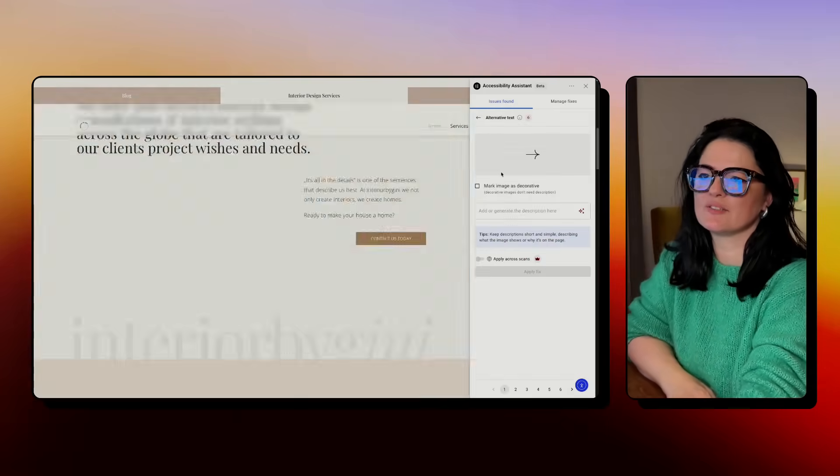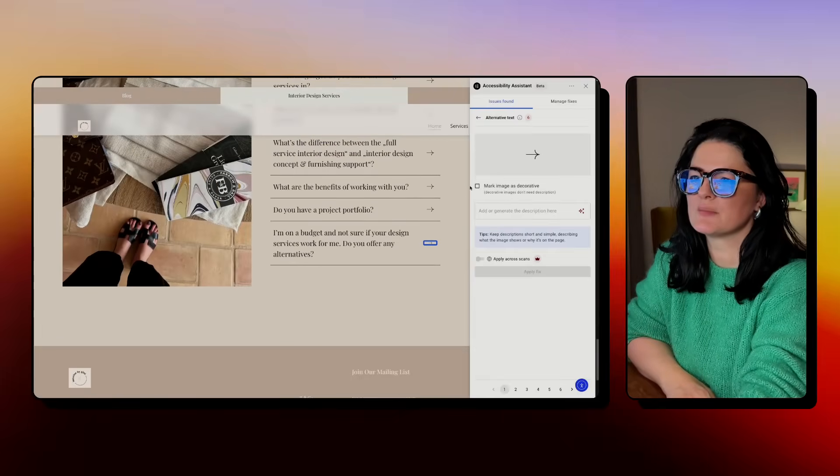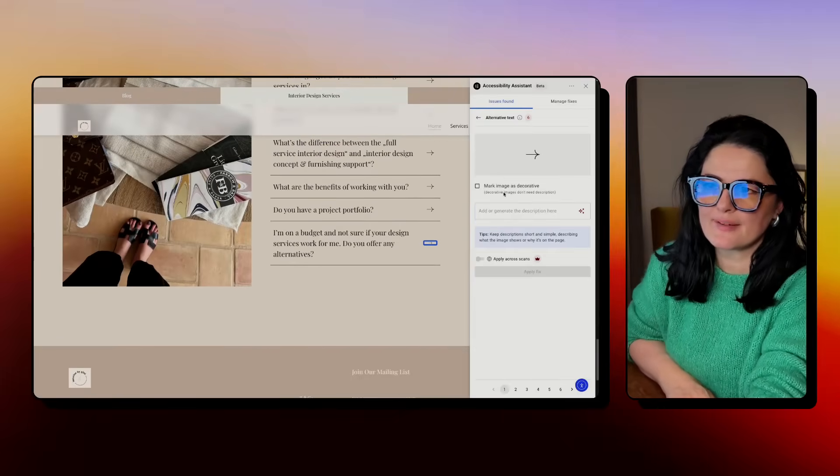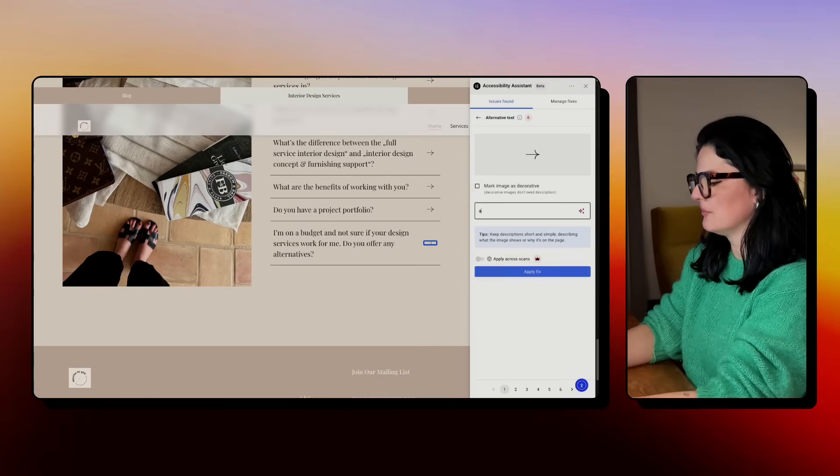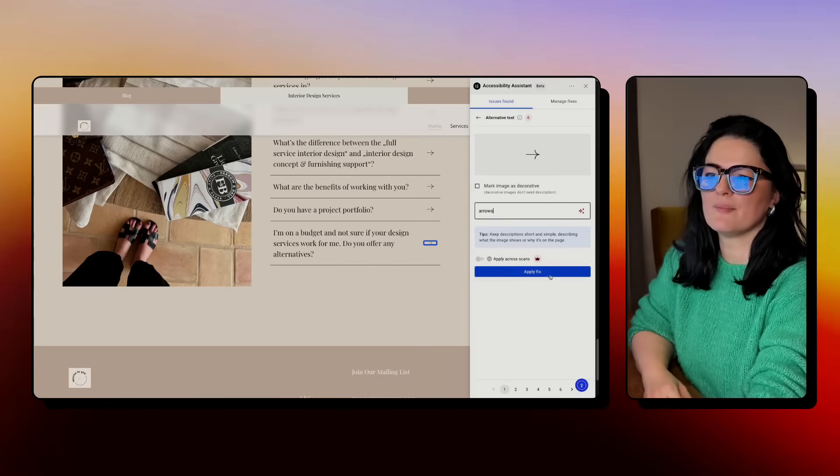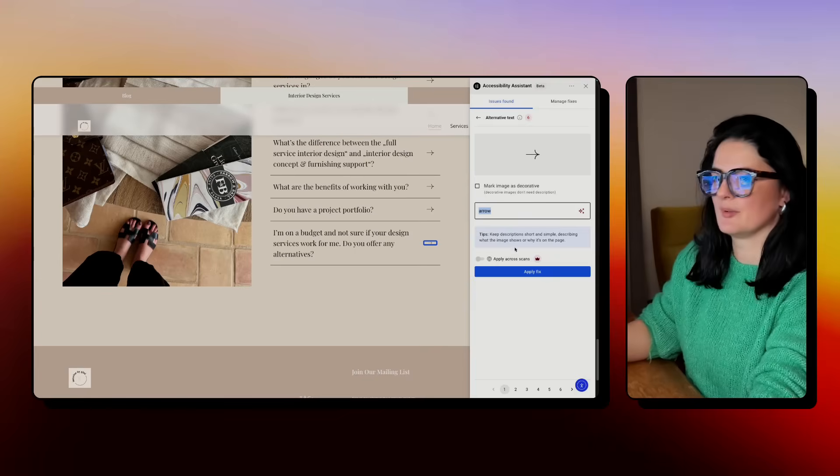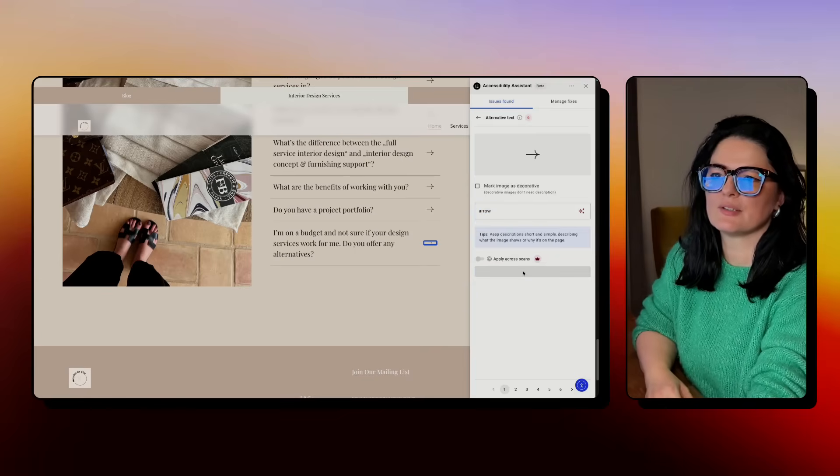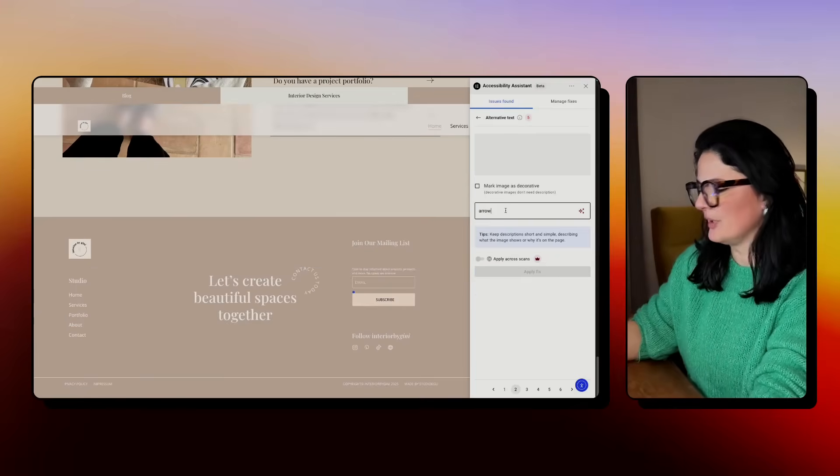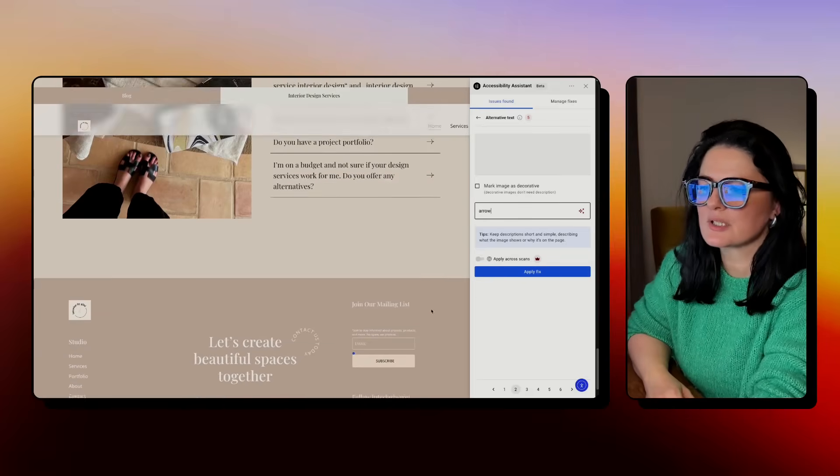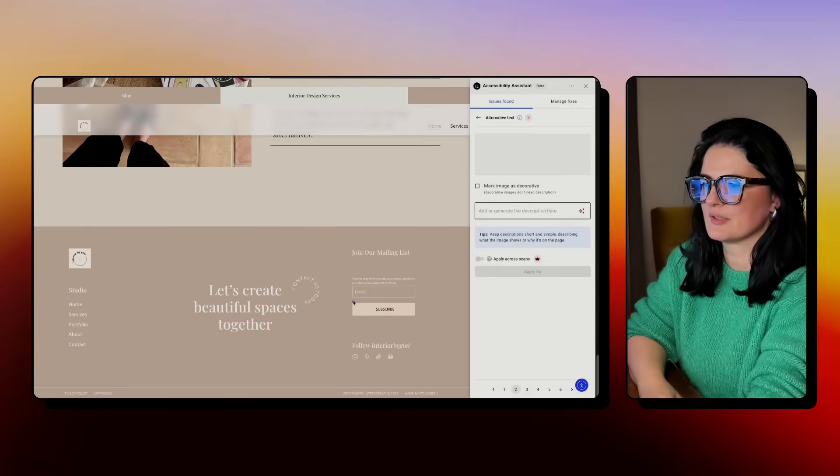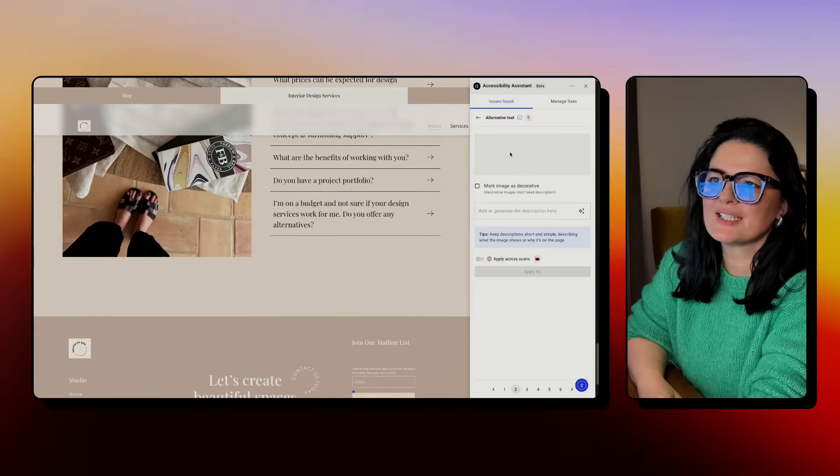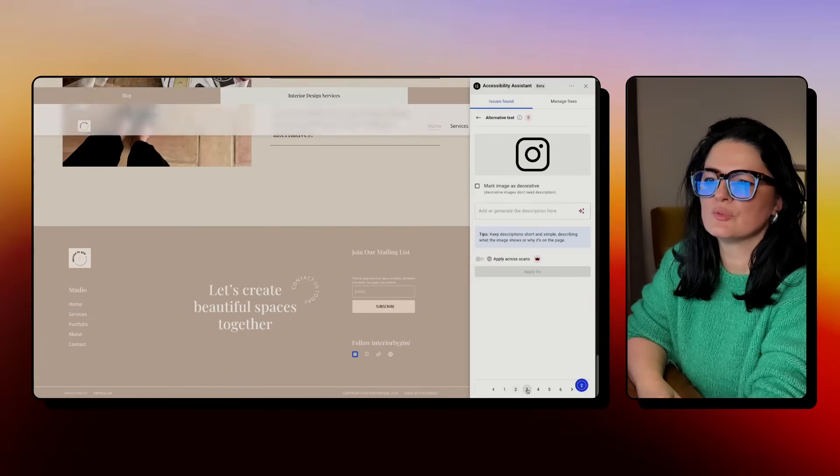So what we can do now is fix them. Let's go to alternative text. We have some arrows that have no description or they're not marked as decorative, so I'm just going to call them arrows. Actually, let's just copy paste because we might have to add it somewhere else. These are easy to fix.